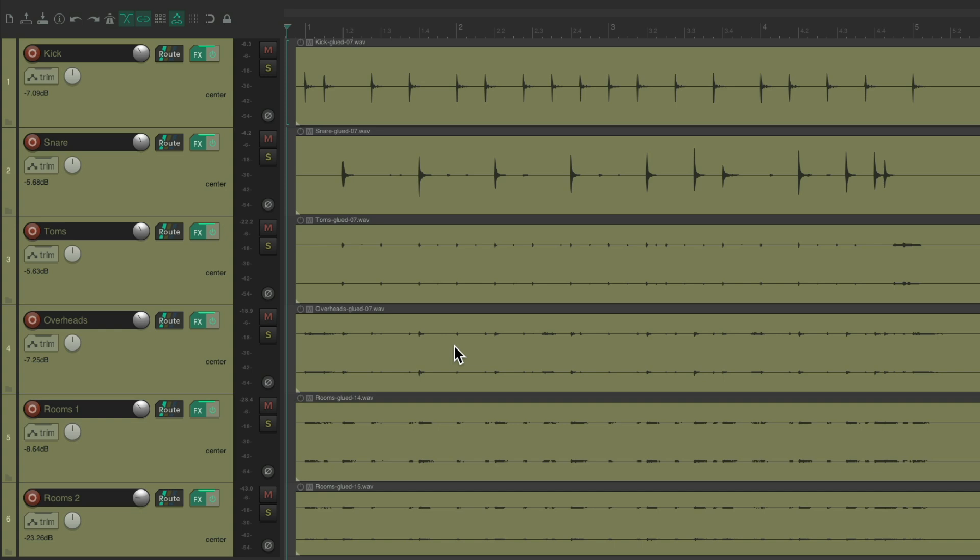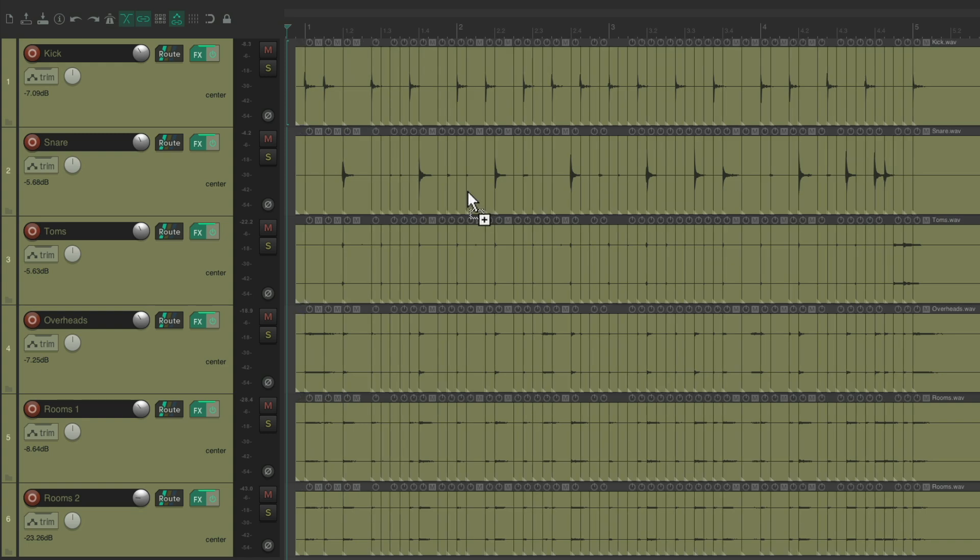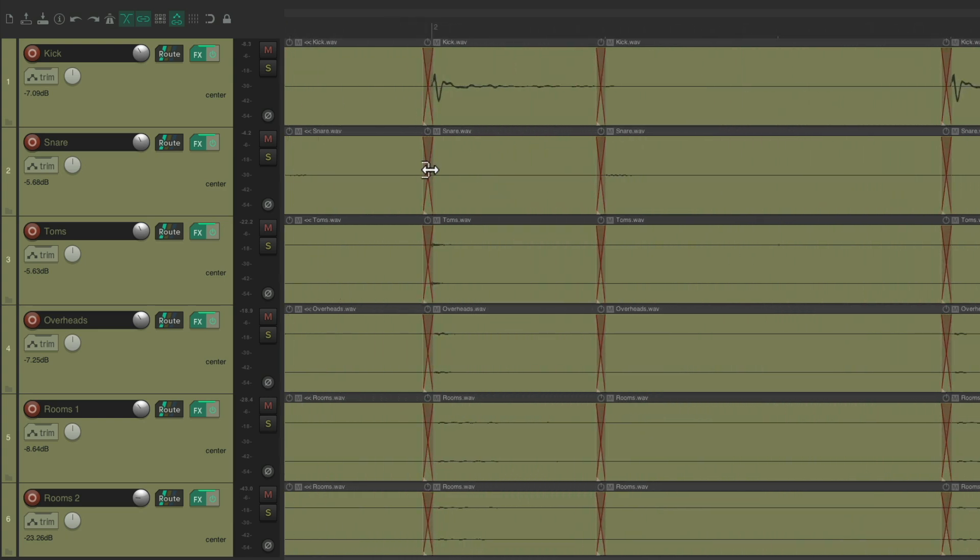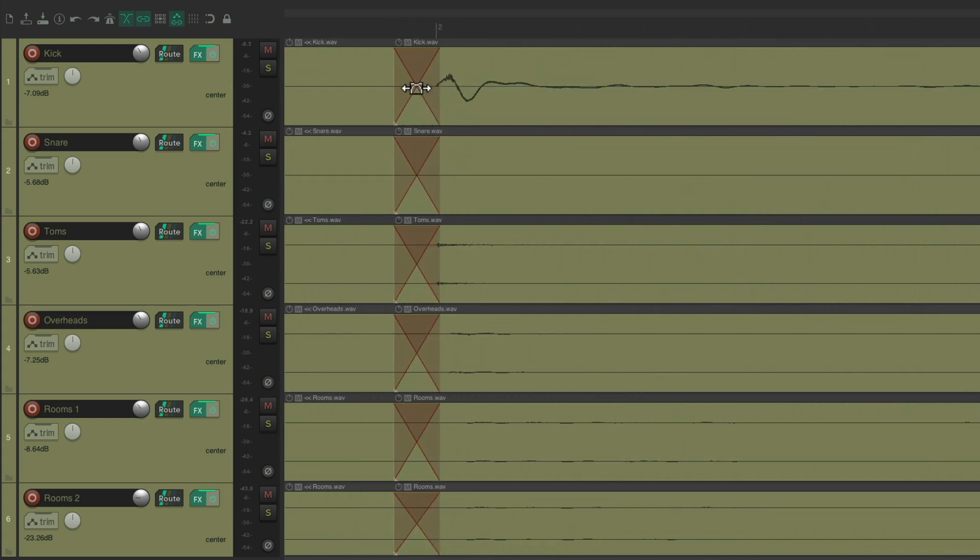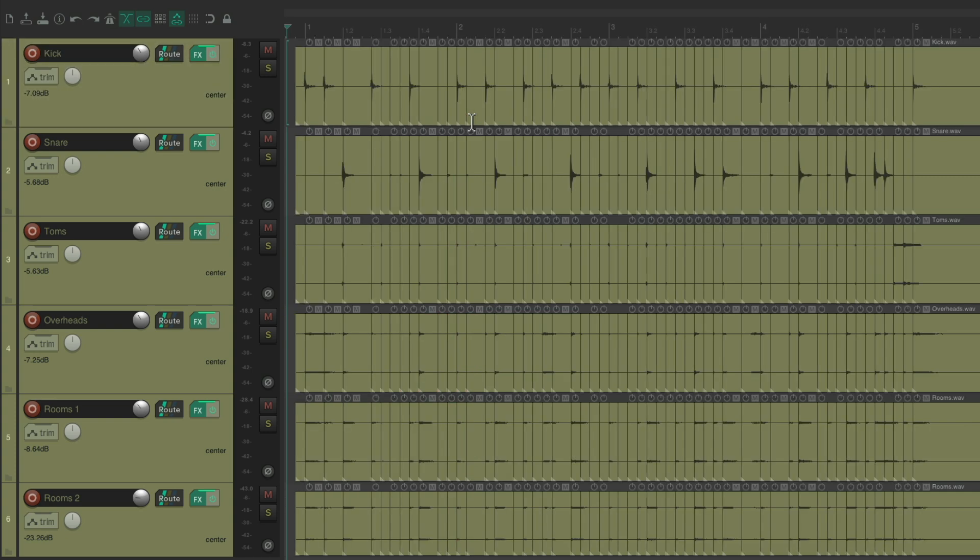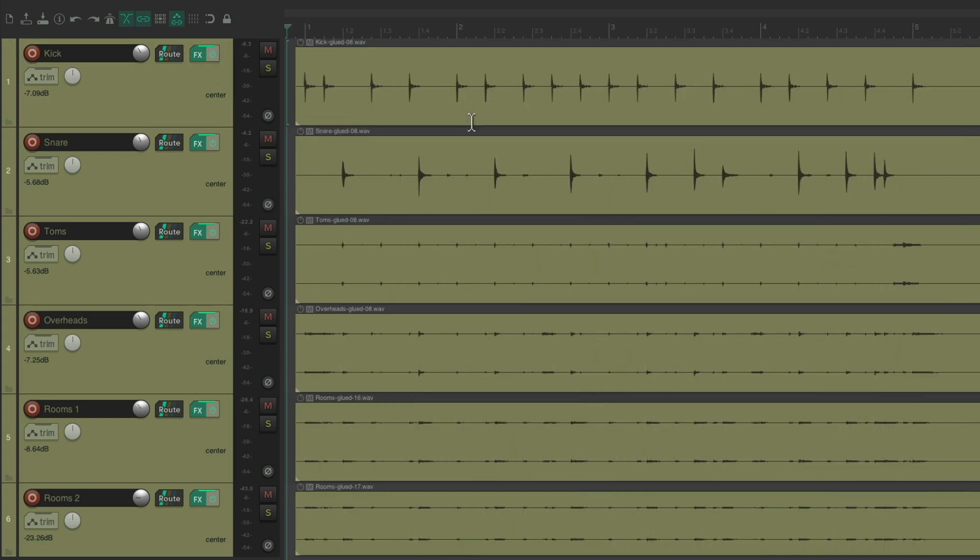But there's one problem with this method. Let's say I messed up one of the crossfades. Zoom in. Let's say we messed it up right over here. I put it over here instead. And if we glued it all together, there's no way to fix it later, as our edits are no longer adjustable. So that method isn't going to work.